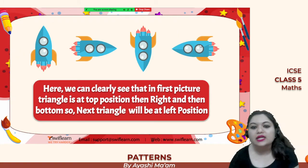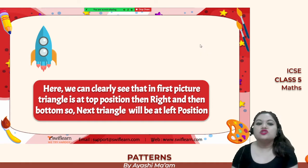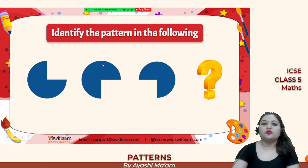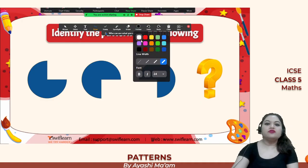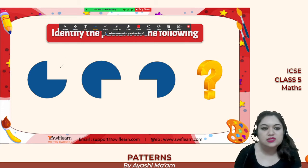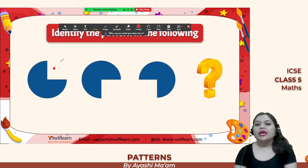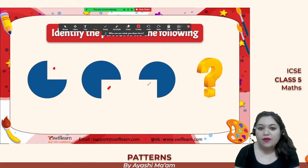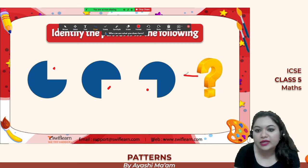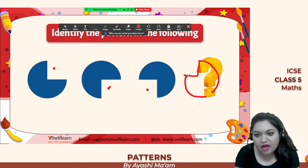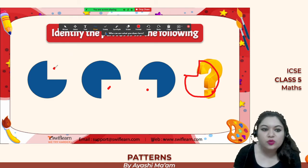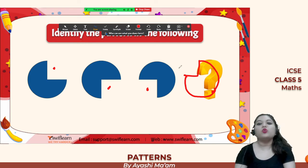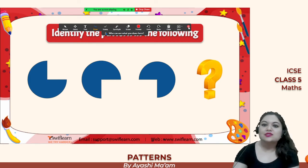Here we can clearly see that in the first picture the triangle is at the top position, then right, then bottom, so the next triangle will be at the left position. Now let's identify the missing part: the right-most top is missing in the second image, then right-most bottom is missing, then left-most bottom is missing, so in the next one the left-most upper part is going to be missing.